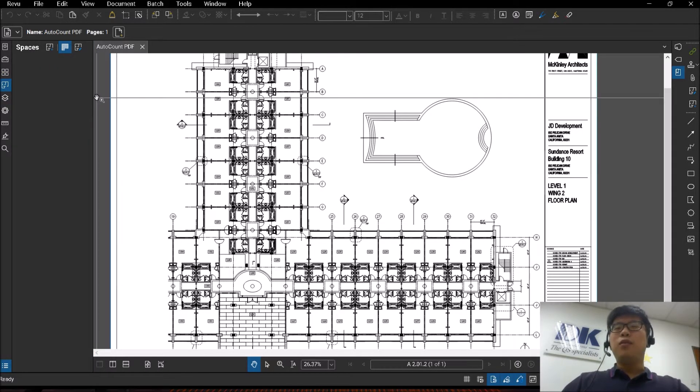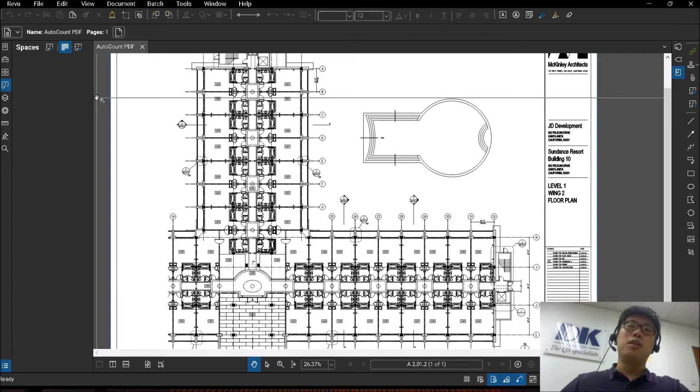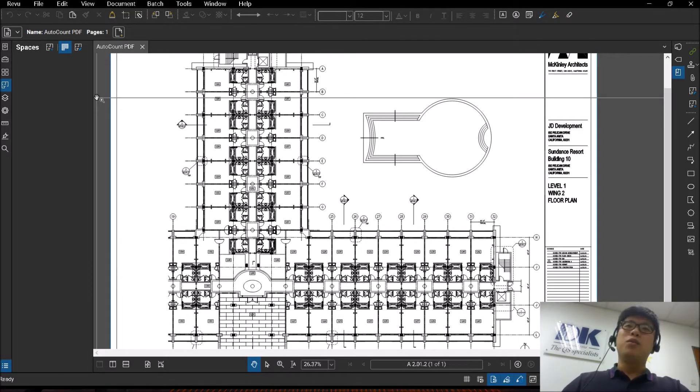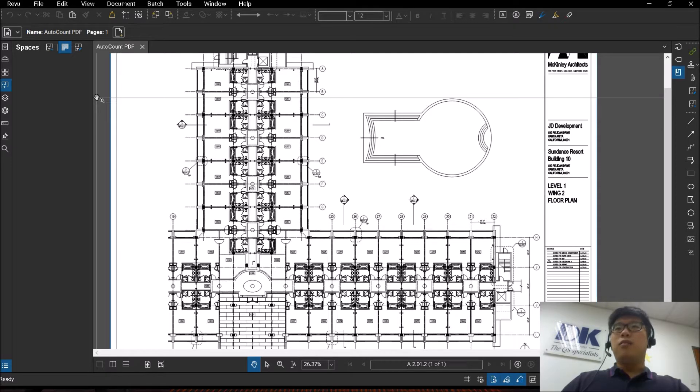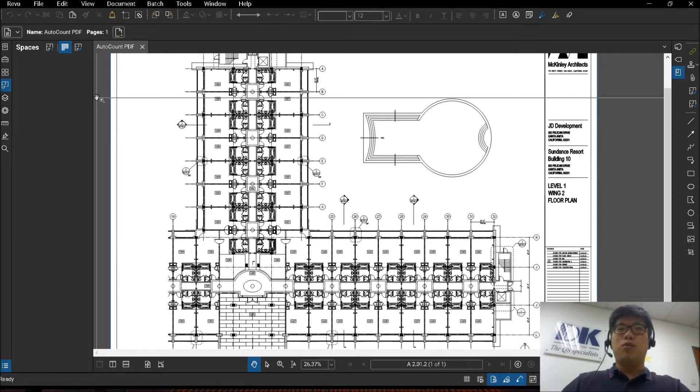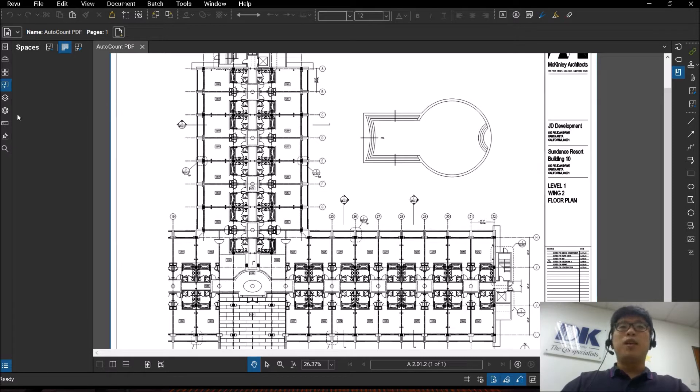There are different ways in Spaces in which it can be used. Basically, it can be used to group comments, group markups or group measurements together in different ways.